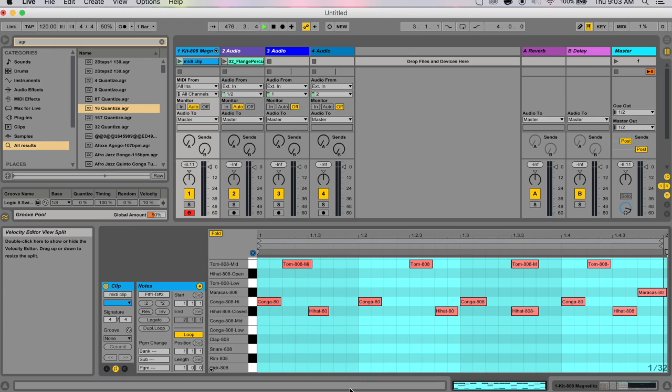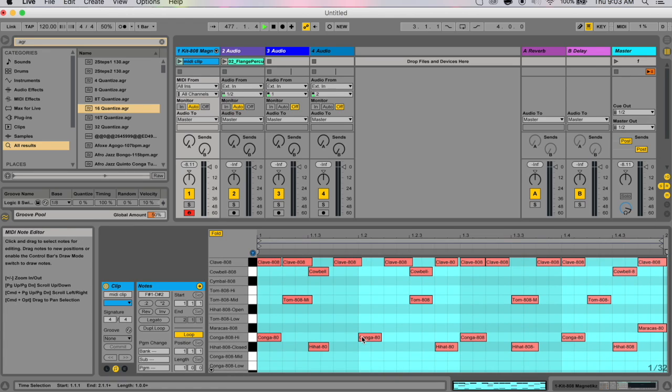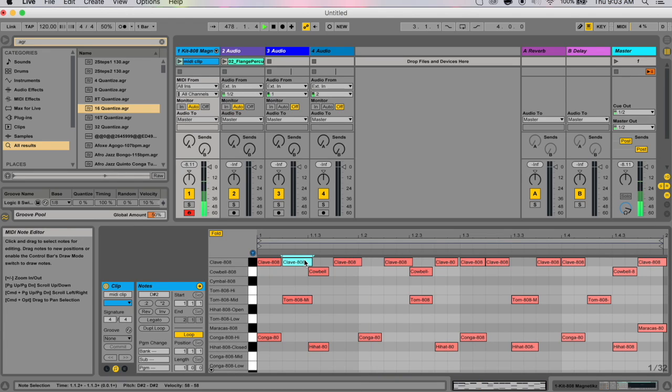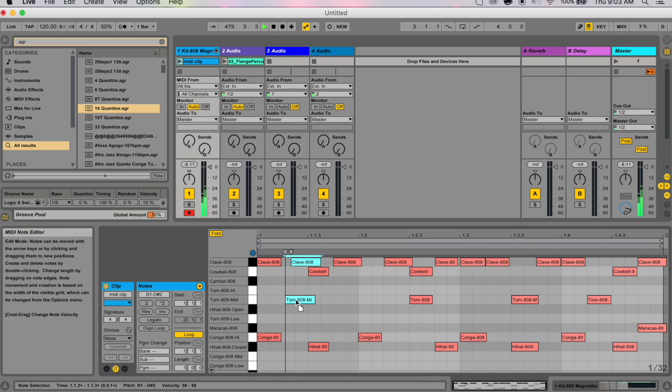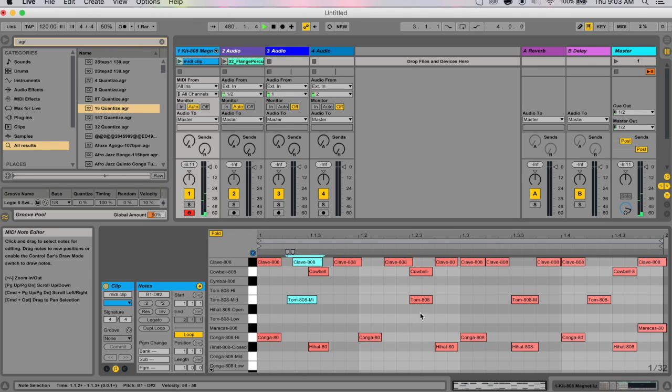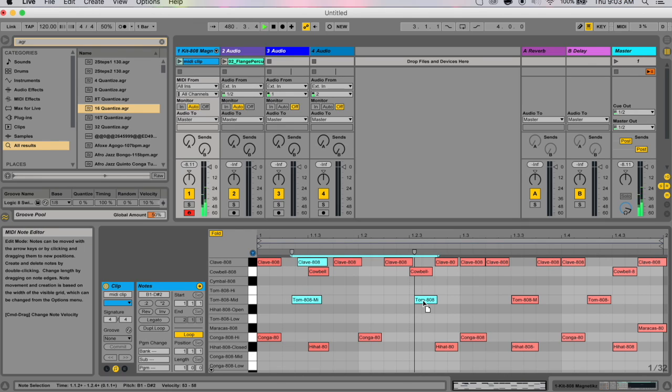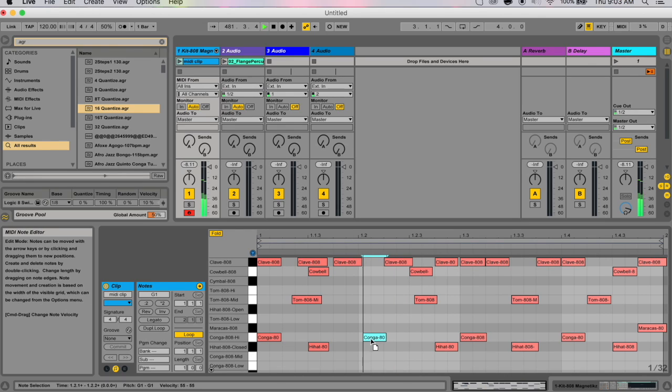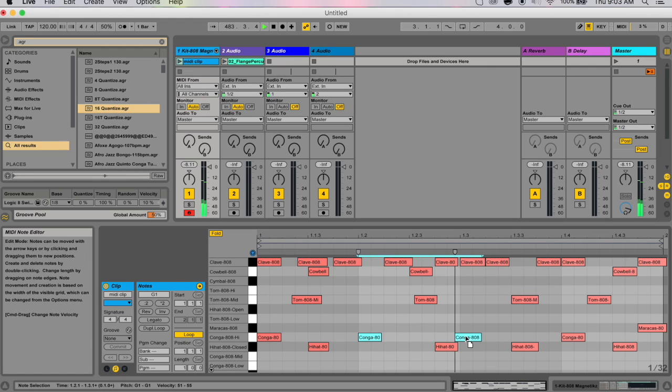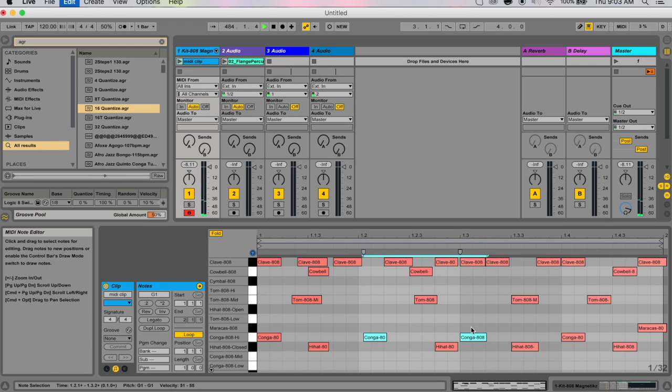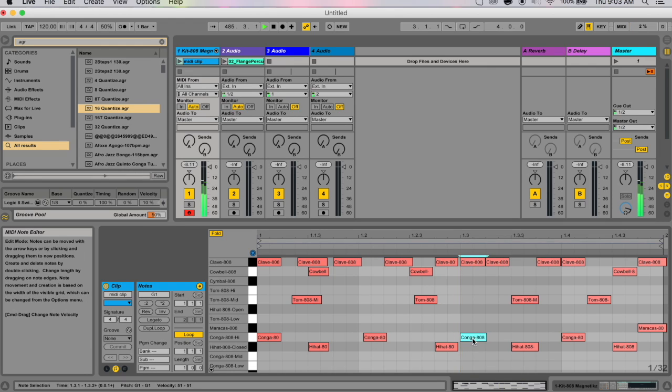One super cool thing you can do: I go to a MIDI clip, move the velocity information, and say I change these things. Say I want to make my own groove and it sounds better when the second beat in a bar is late and it sounds better when the third beat in the bar is early.